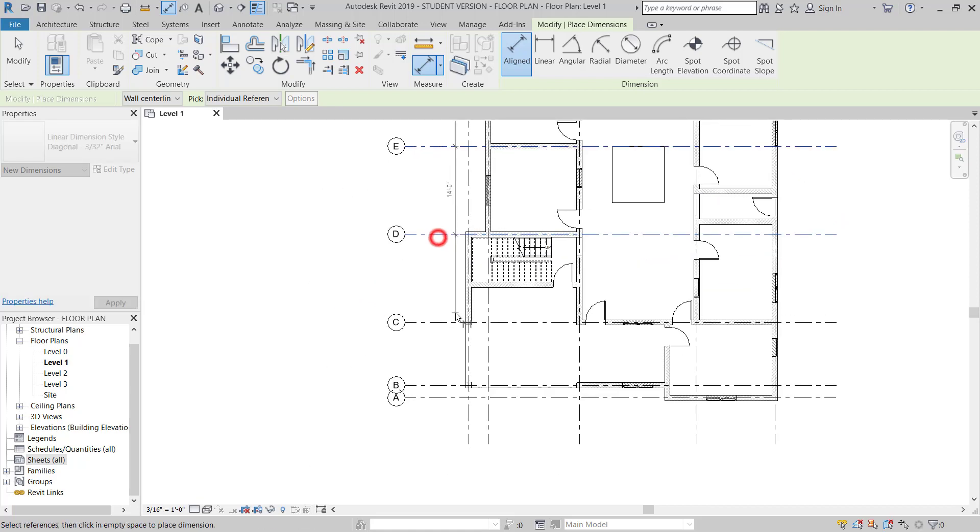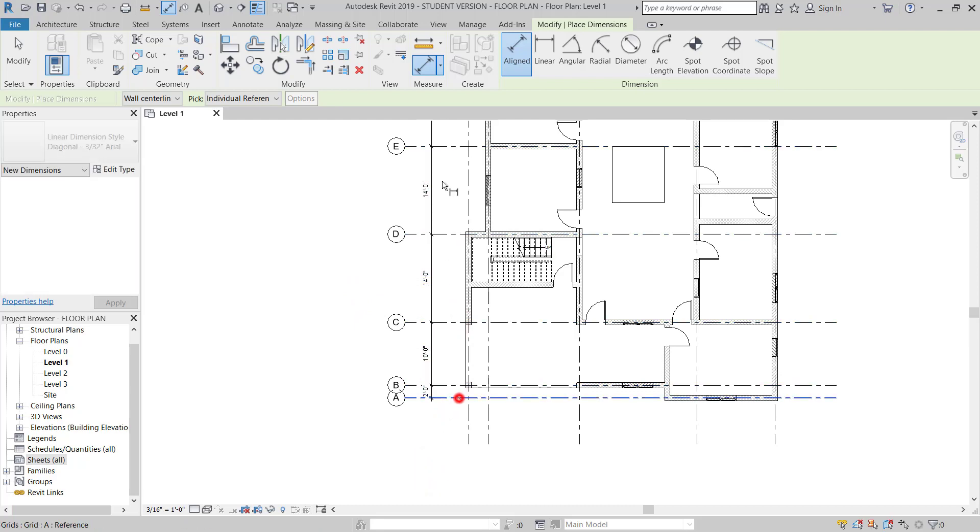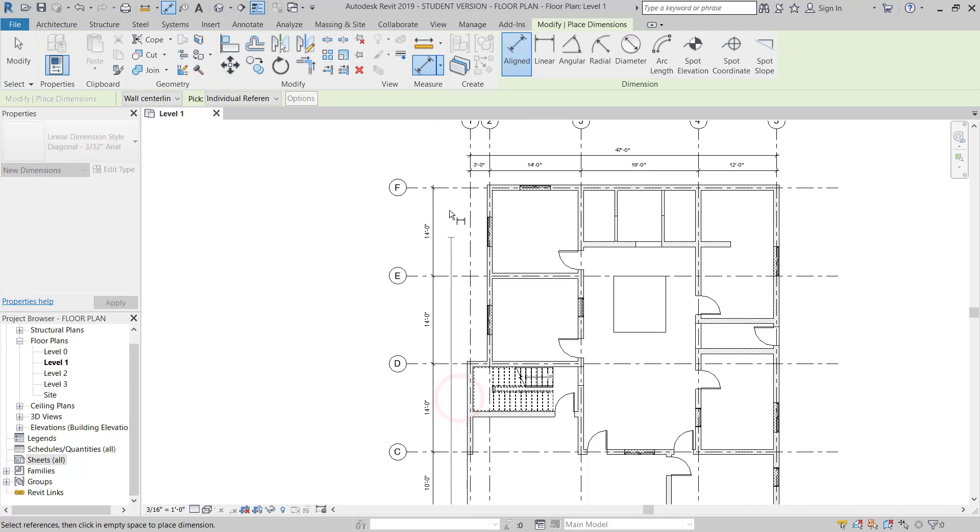Now I'm going to take the dimension along the Y axis. I'll take the overall grid dimension.